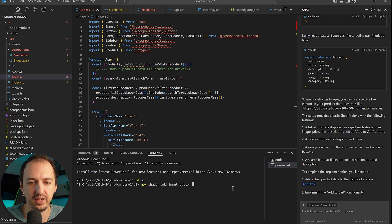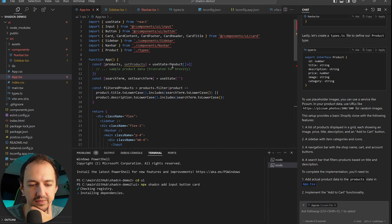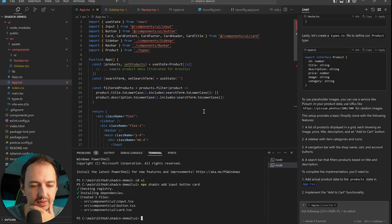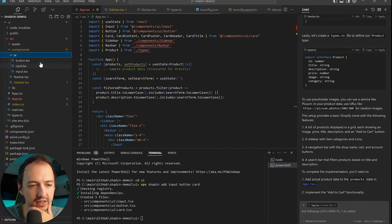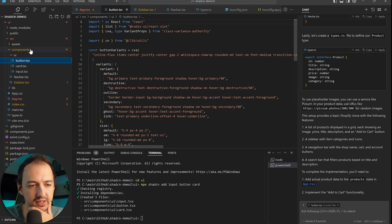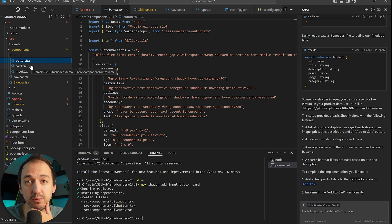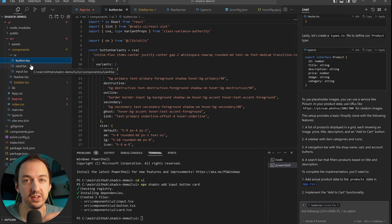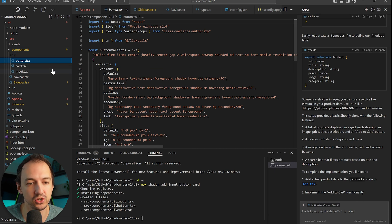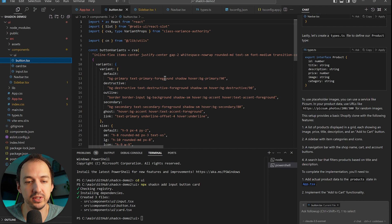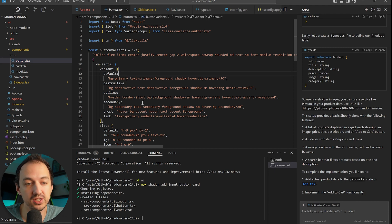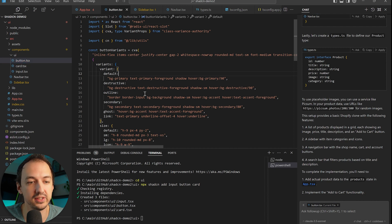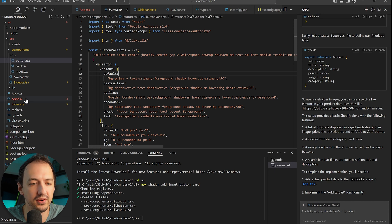We can do this by running the command npx shadcn add and then we can specify the list of components we want to add. So in our case it's input, button, and card. You can see when we run this command it will actually create these components within your repository. So you're not just depending on a third-party library which you have no control over. It copies these components in so you could actually go and create new variations of your buttons or change around the styles and really customize it. So I really like that approach.